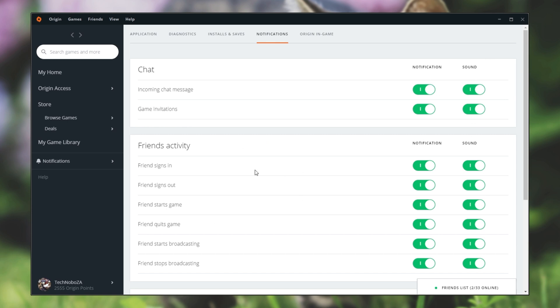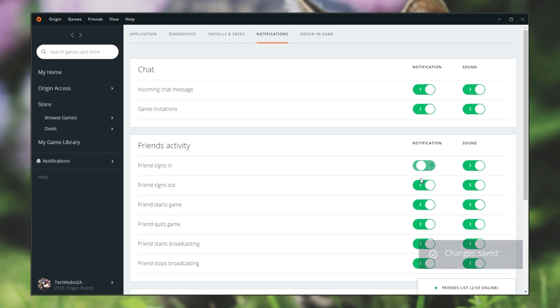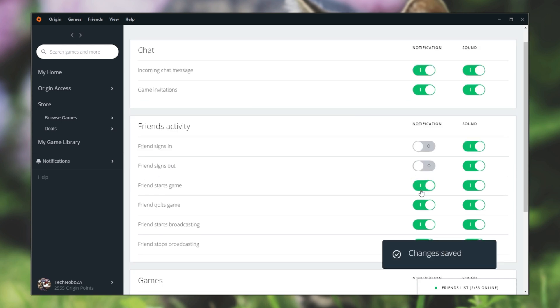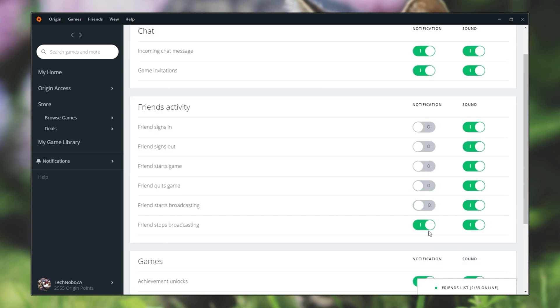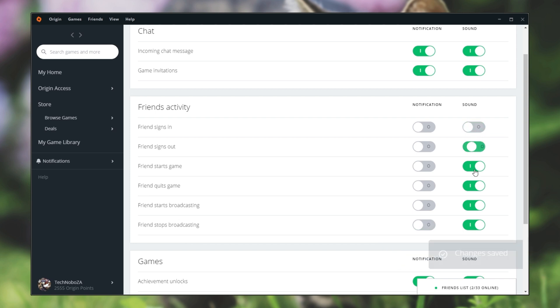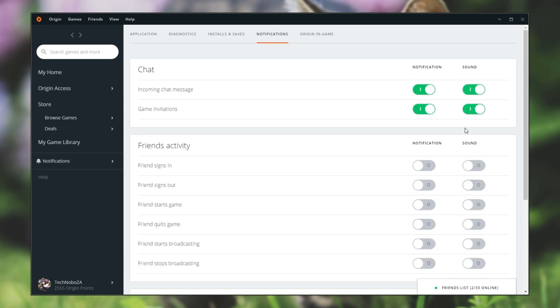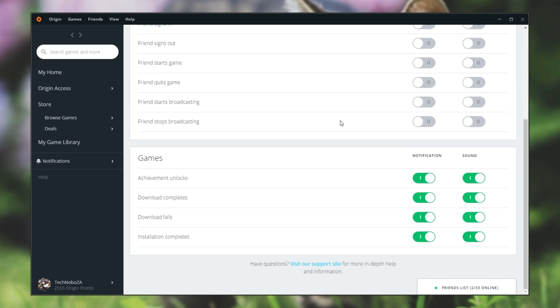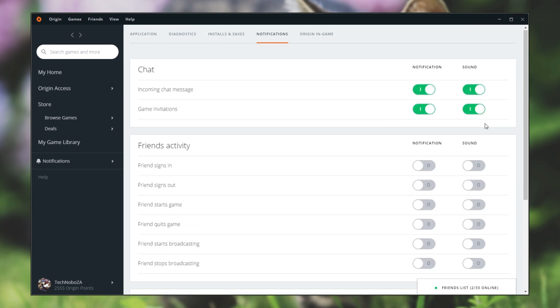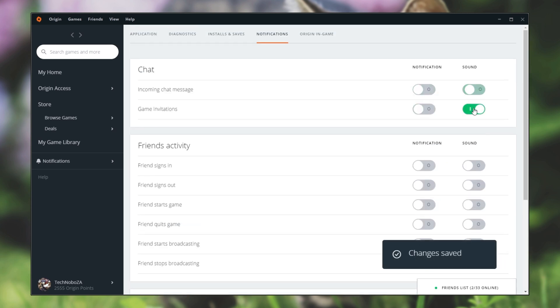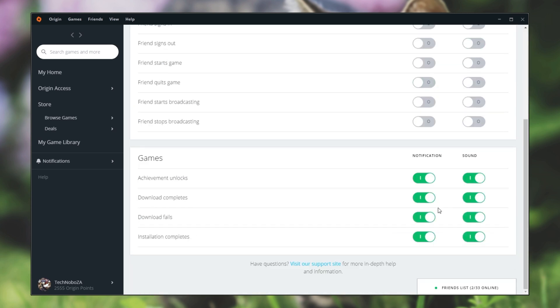Under Friend Activity I'll disable friend signs in, signs out, starts game, quits game, broadcasting, stops broadcasting and I'll also disable the sounds over here. Unfortunately there isn't a disable all button. You'll have to go through and disable them all manually if you'd like to do that.